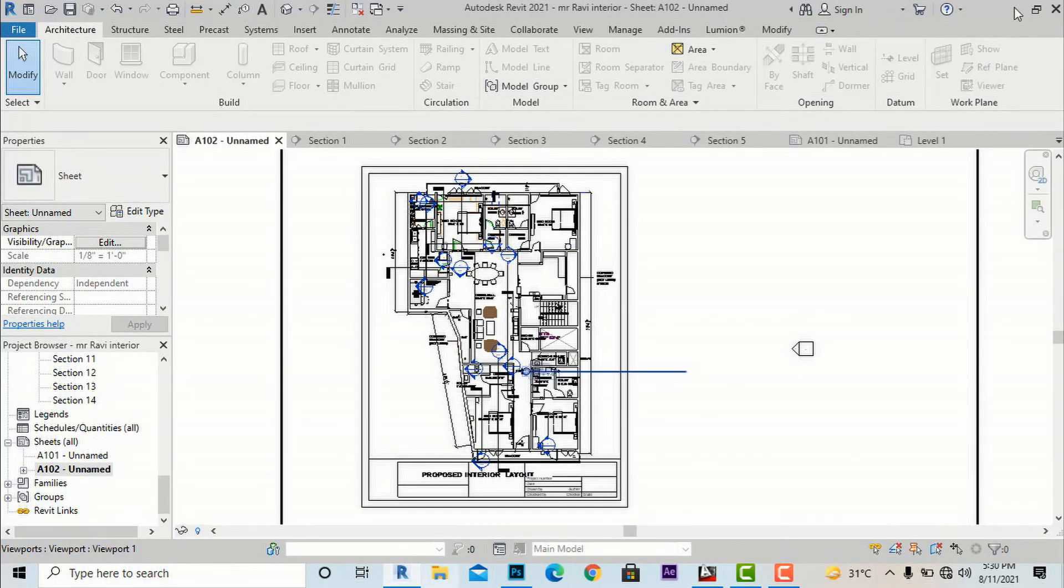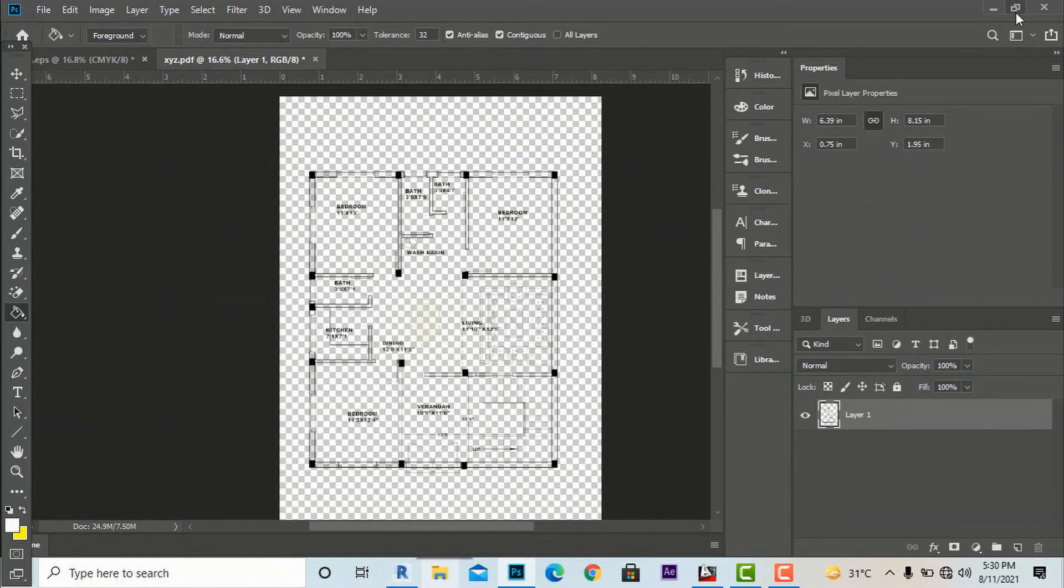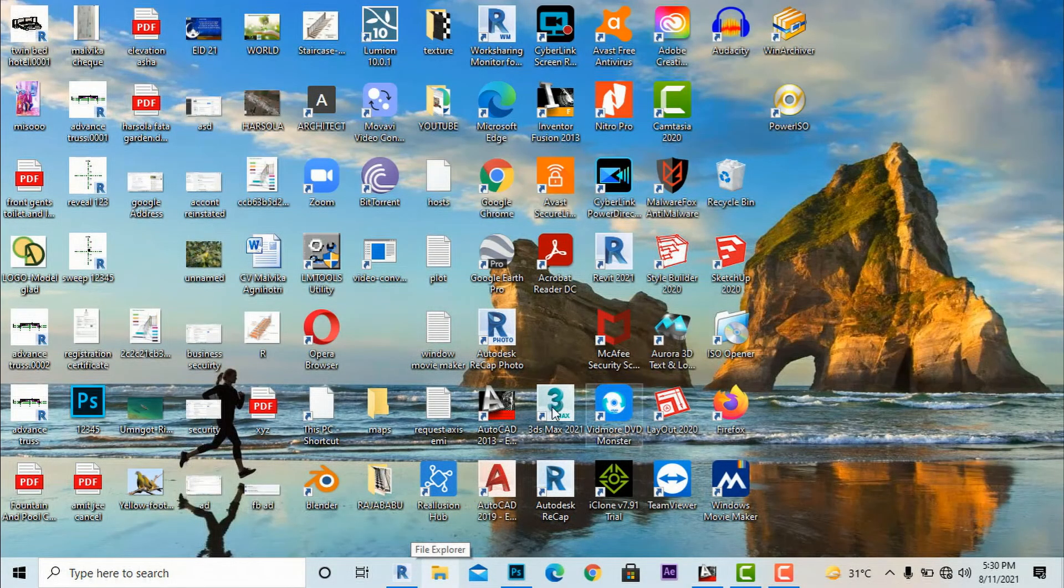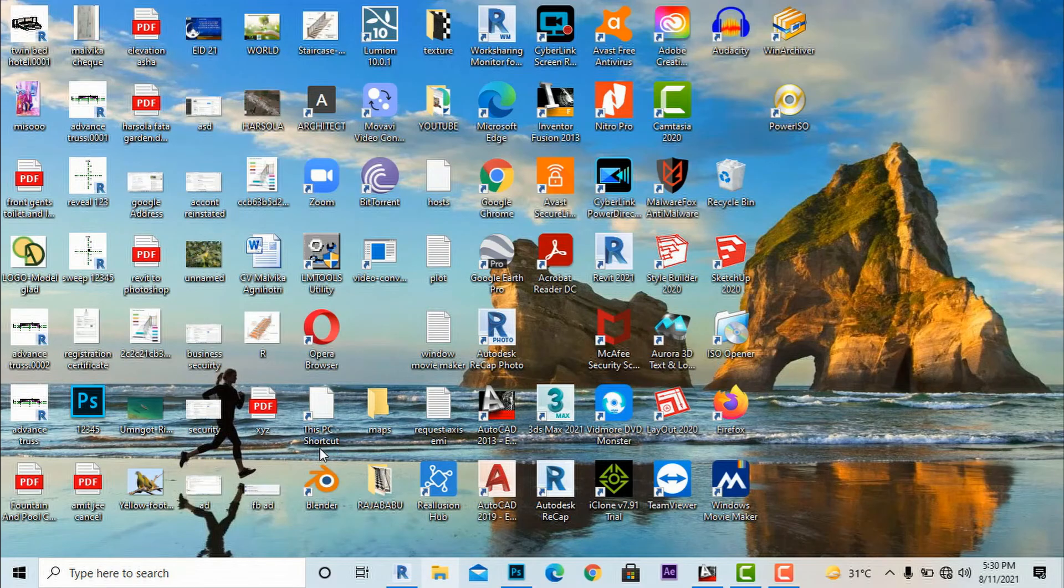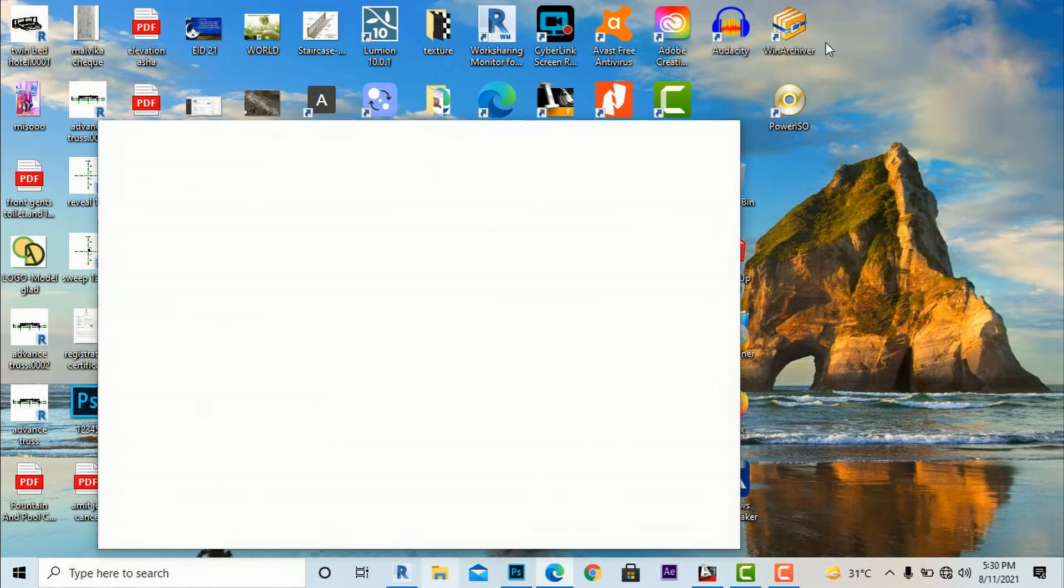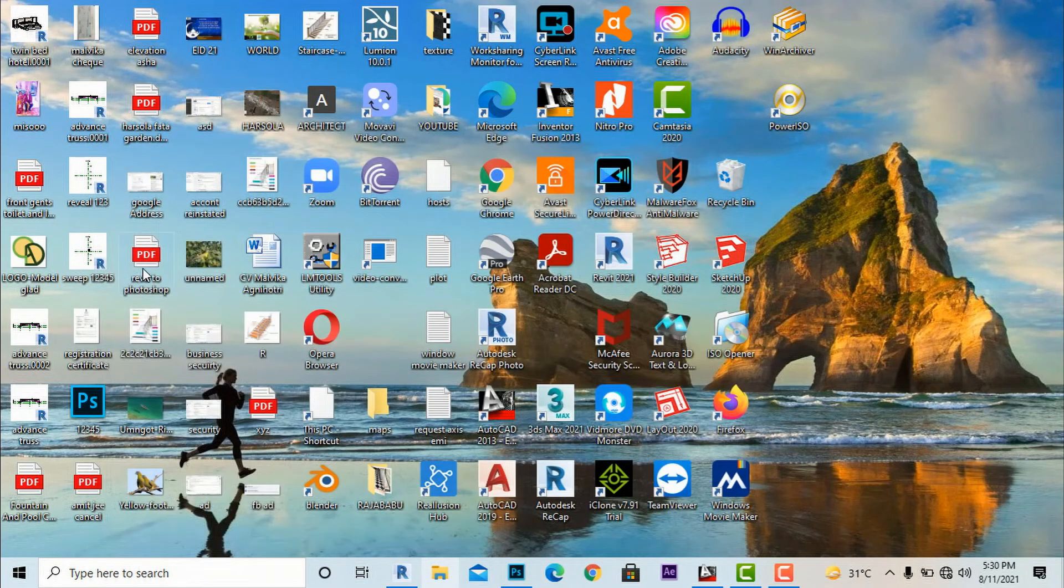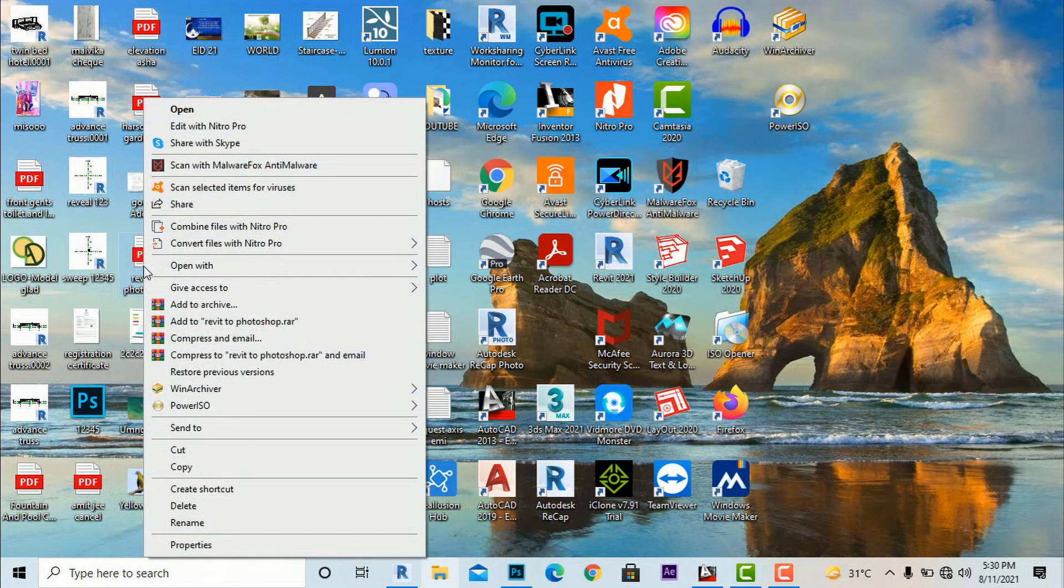Then I will go to save this on my desktop as 'Revit to Photoshop' and save this. After this I'm going to my desktop and I will search for Revit to Photoshop. It's saved here.